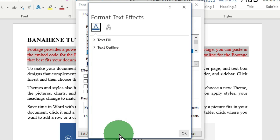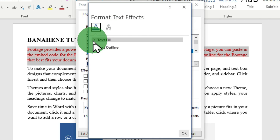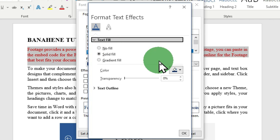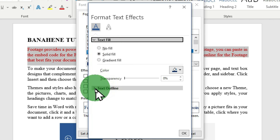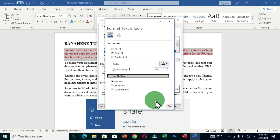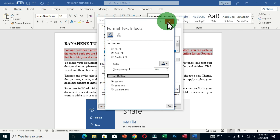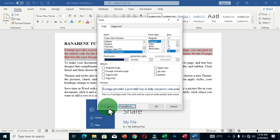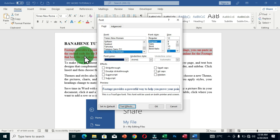Clicking Text Effect opens the Format Text Effects dialog box. You can apply text fill using solid fill or gradient fill, and you can add an outline color with solid line or gradient line options. These are all available based on your preference. There is also a 'Set as Default' option — clicking this means anytime you open Microsoft Word, this formatting will be your default.